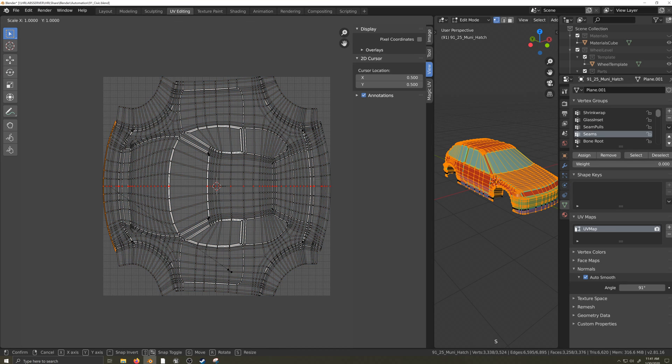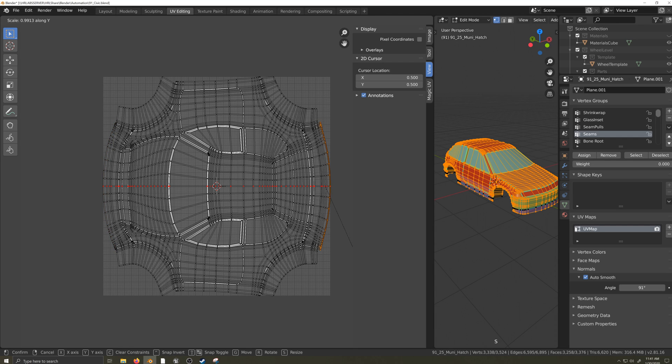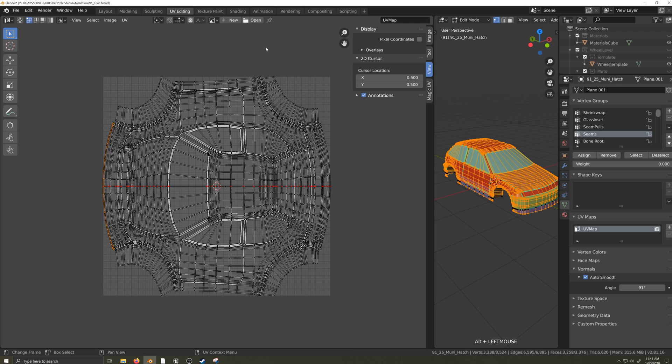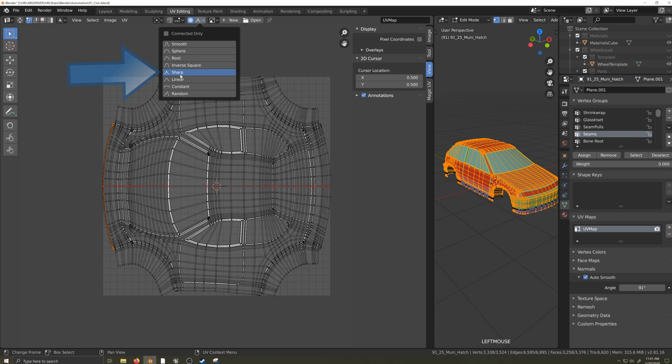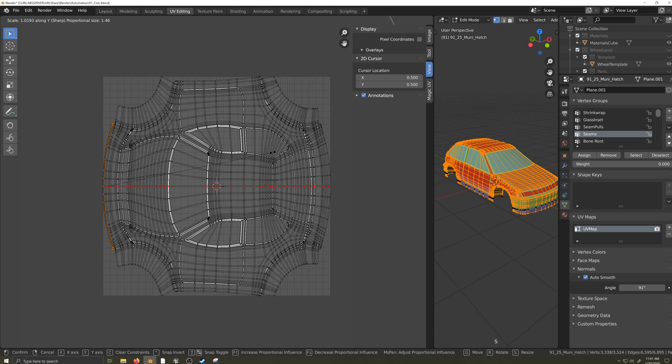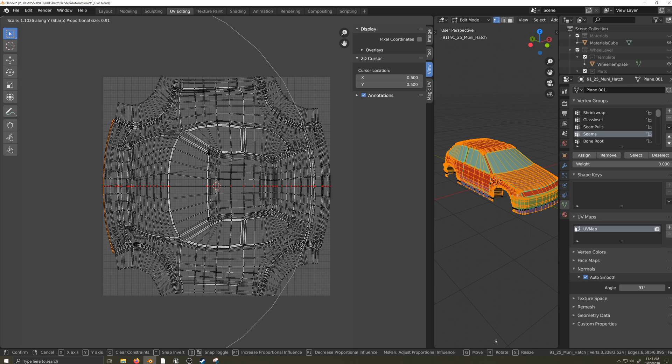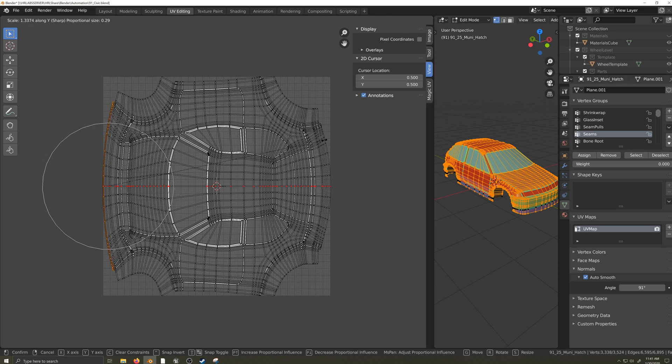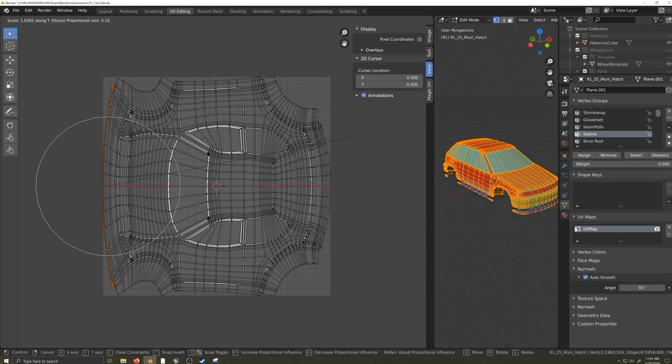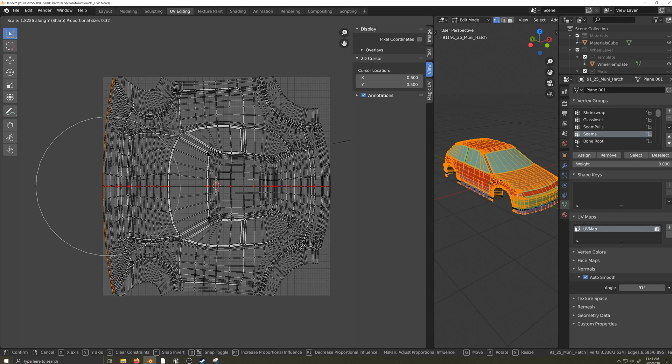The next thing I can do to take up more of the UV space is to select the edge that makes up the bottom front transparent lip. I can enable proportional editing and set it to Sharp. Now I can scale my selection, constrain it to the Y-axis by pressing Y, and then using the mouse wheel I can make the proportional brush larger or smaller and scale the front of the car to take up more UV space.